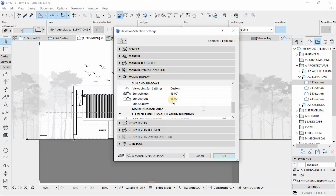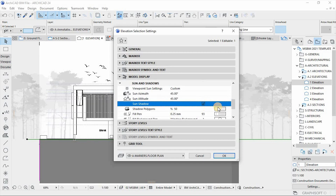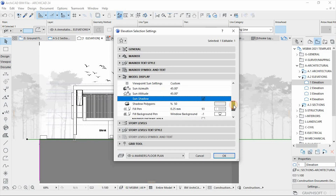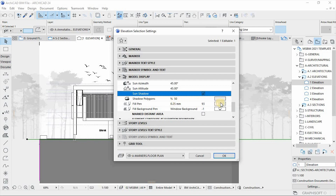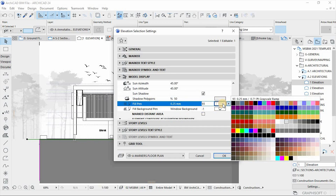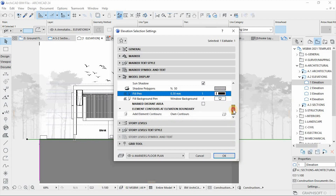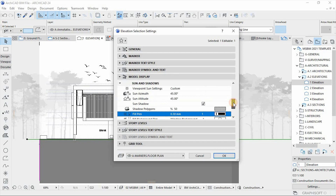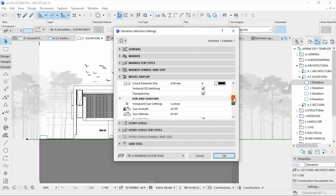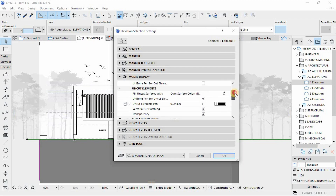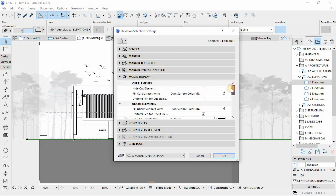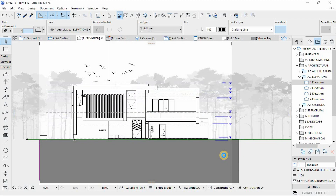Under Sun and Shadows, I'm going to check the box for sun shadow. The fill type I'll set to 50% for now, and I'll change the color to black. Once all the settings look good, let's hit OK to see the results.